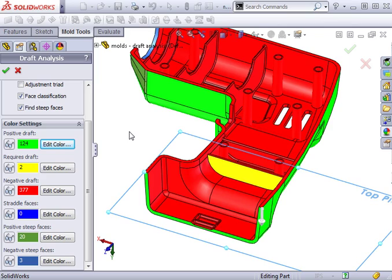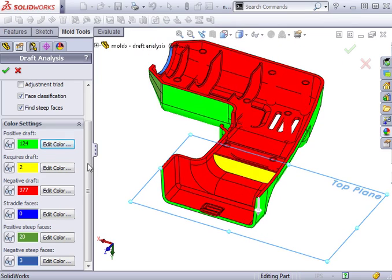This part does not have what are called straddle faces. Straddle faces are those that have both negative and positive draft. We'll take a look at an example of a straddle face in a moment.